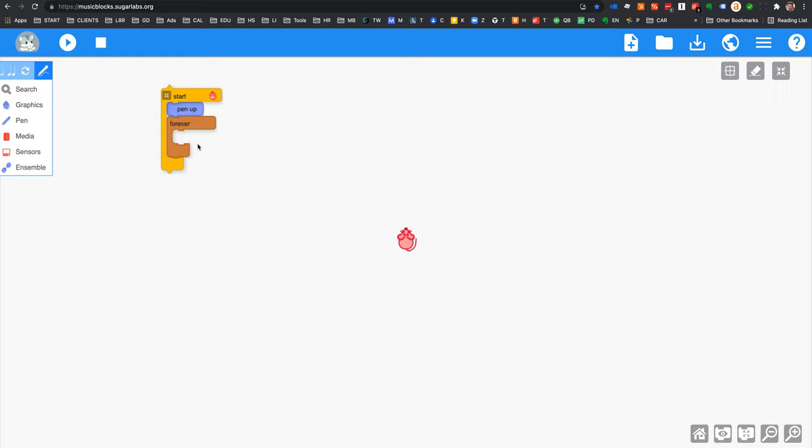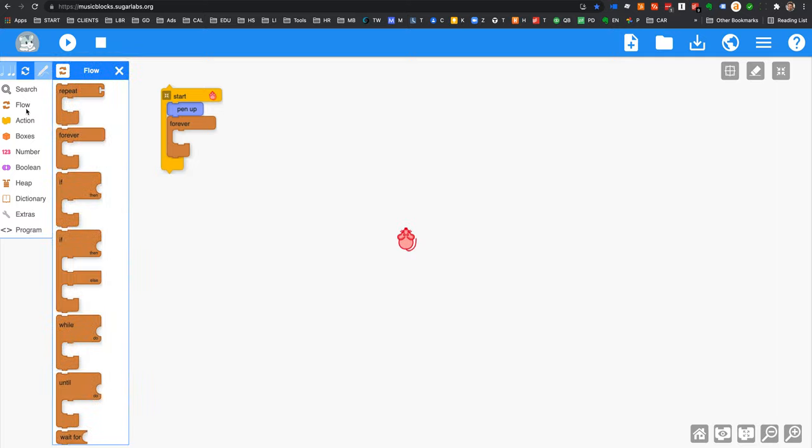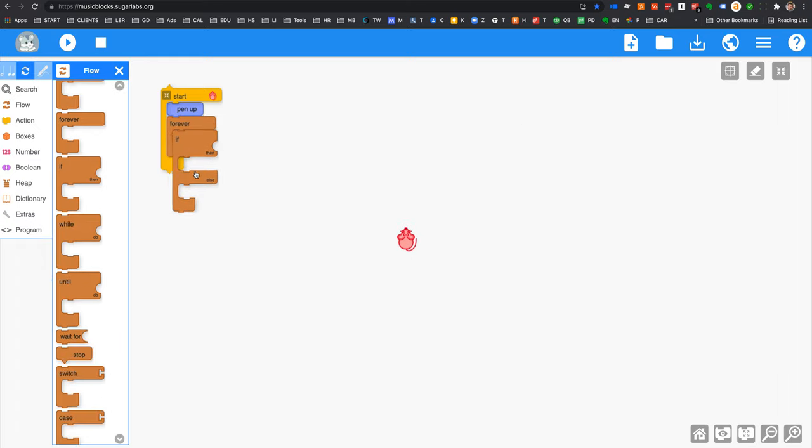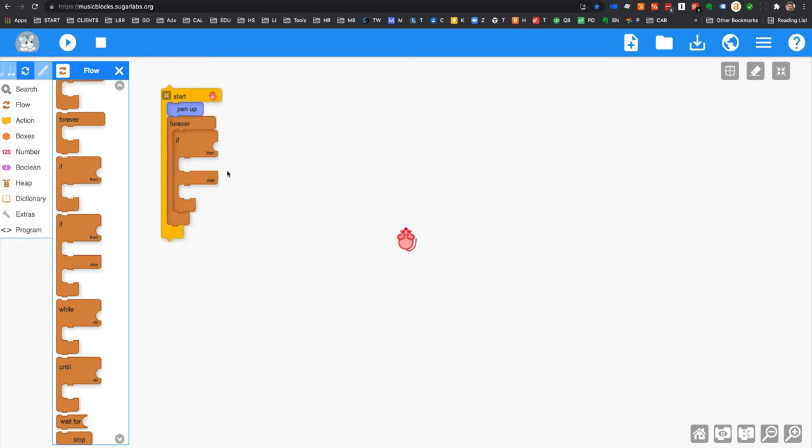Then take an if-then-else. If-then-else means if something happens, do this. And if not, do this. This is an if-then without the if-not. So you take the if-then-else, you put it in the forever,